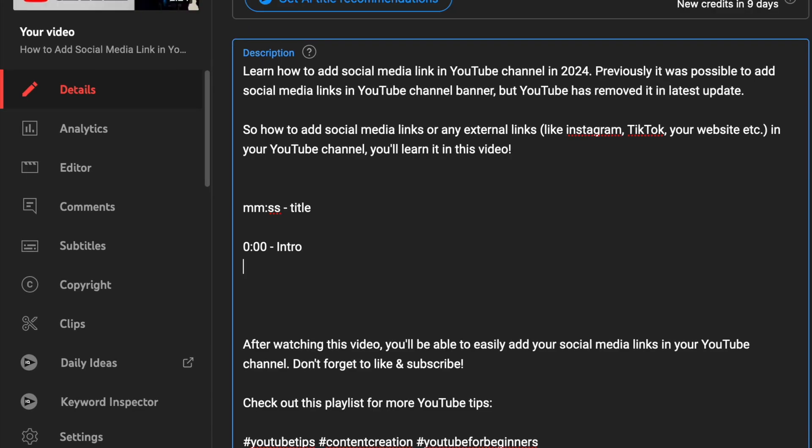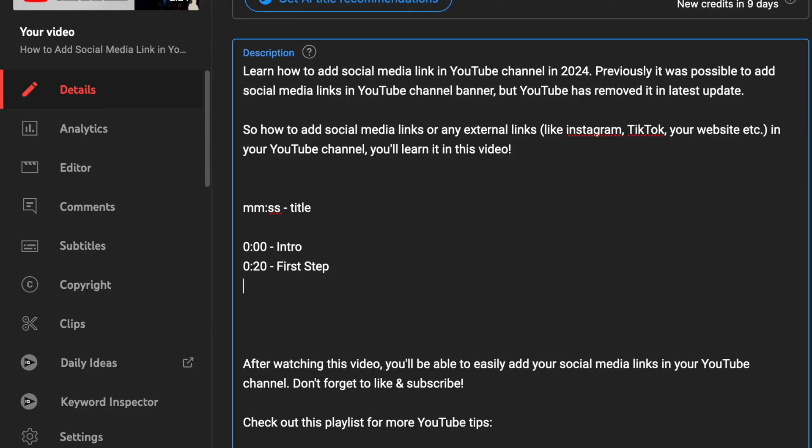If your next section starts at let's say 20 seconds, then you need to write here 20 seconds. And then you need to assign a title one more time and you can move on with the third one.